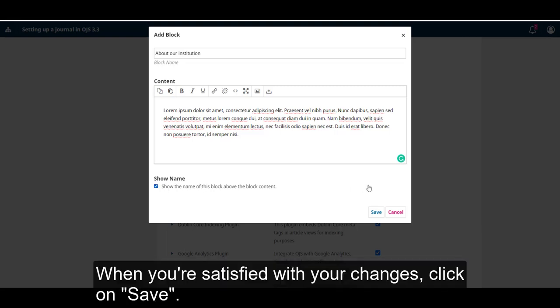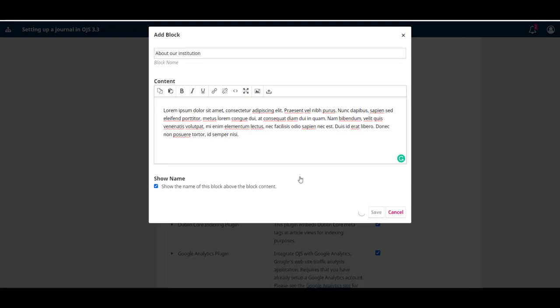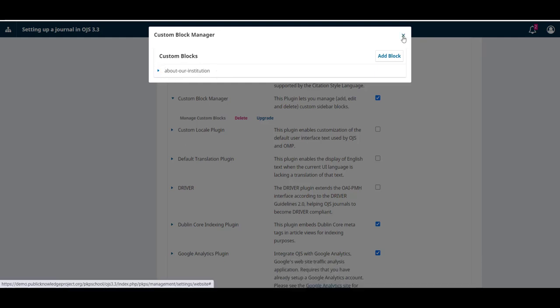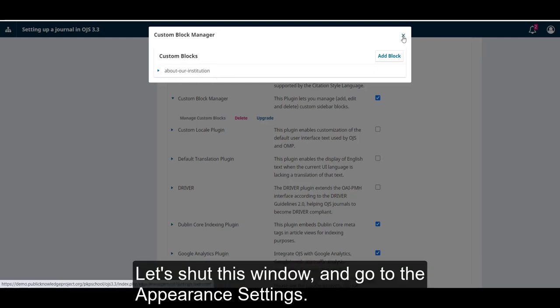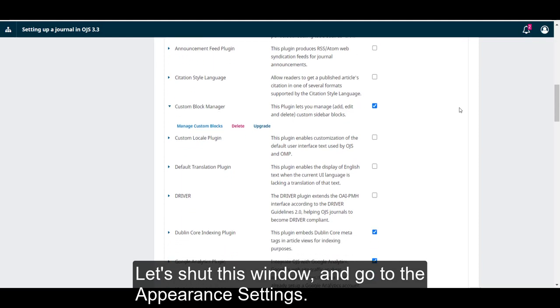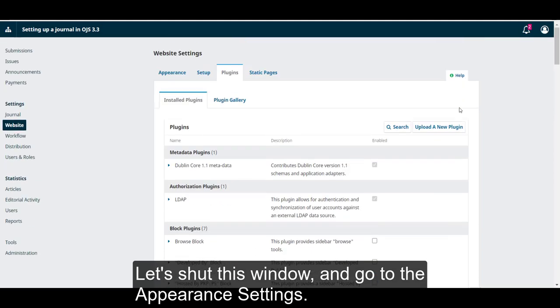When you're satisfied with your changes, click on Save. Now, we can see that the custom block that we created is listed in the plugin. Let's close this window and go to the Appearance Settings.